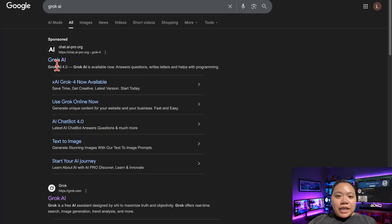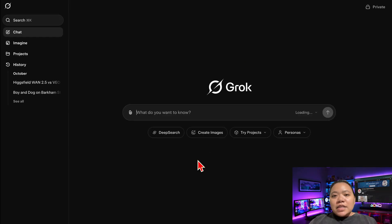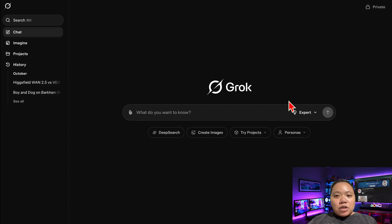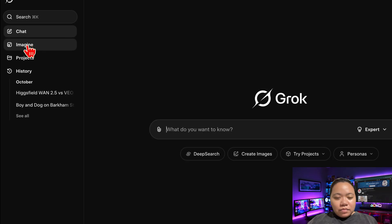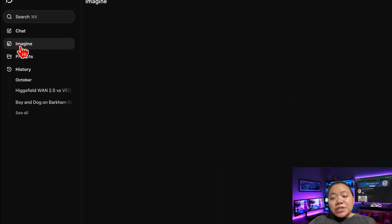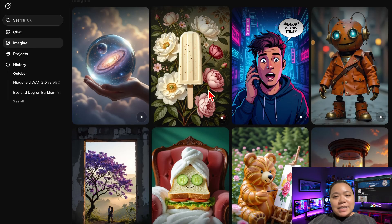First, click the link in the description to visit Grok's official website. You can do this on your phone, tablet, or PC — the interface works smoothly everywhere. Once you're in, you'll see a super clean and beginner-friendly layout. On the left side, click on Imagine. This is where all the magic happens — it's your main dashboard for generating AI videos, images, and templates.